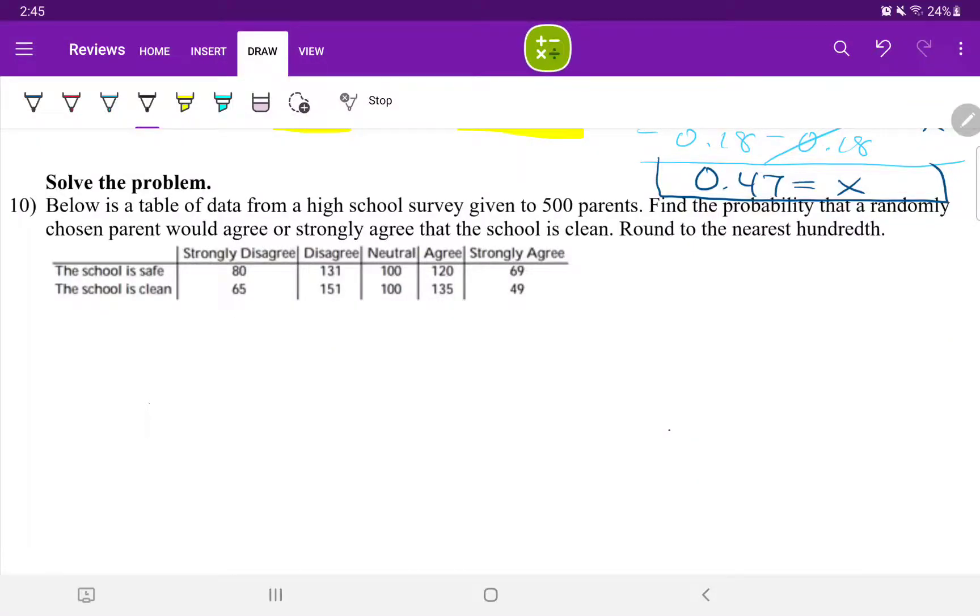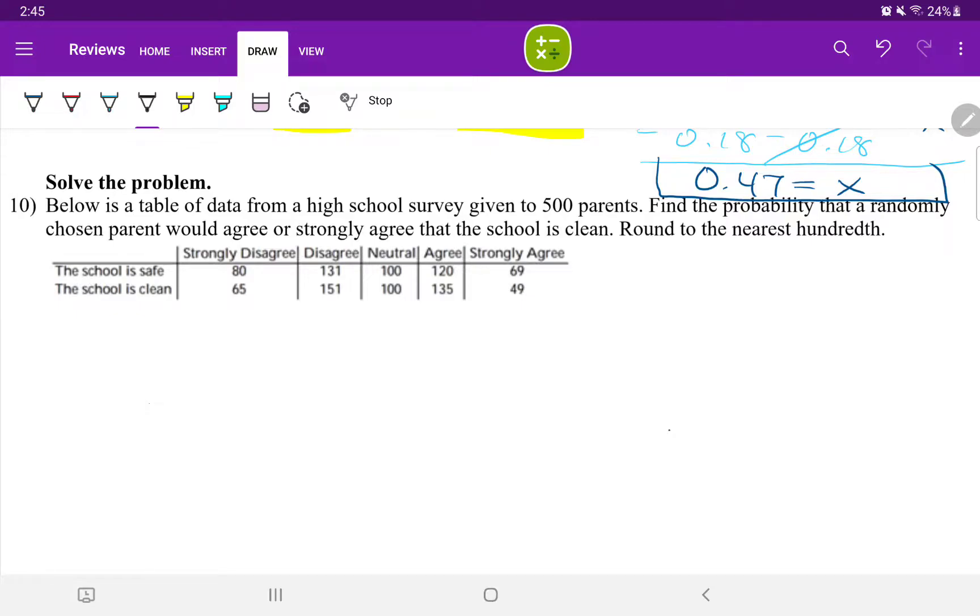Question number 10. Solve the problem. Below is a table of data from a high school survey given to 500 parents. Find the probability that a randomly chosen parent would agree or strongly agree that the school is clean. Round your answer to the nearest hundredth.